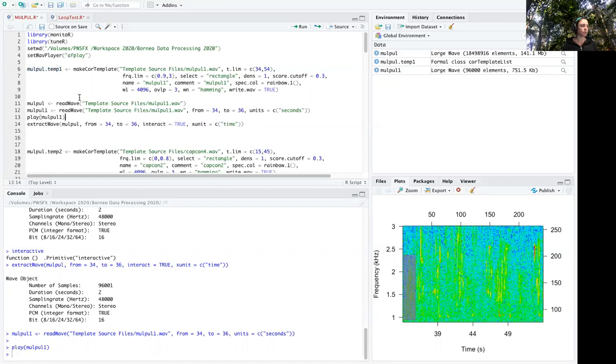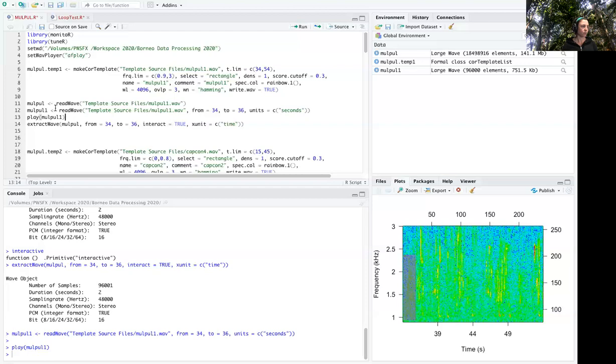But I can listen to this file for that time range if I want, so I did that by using the function read wave.